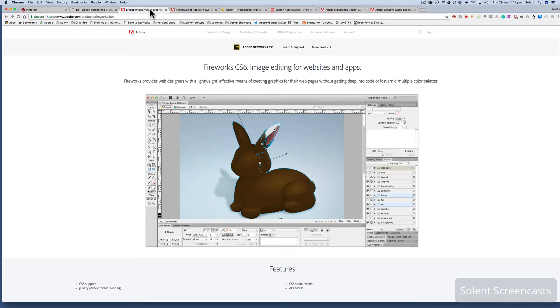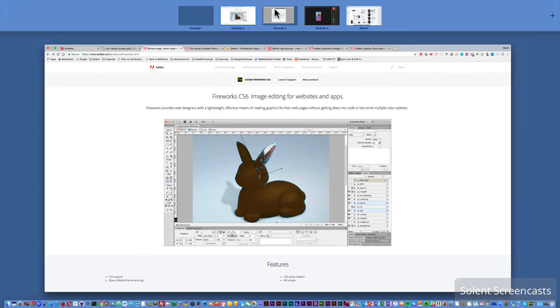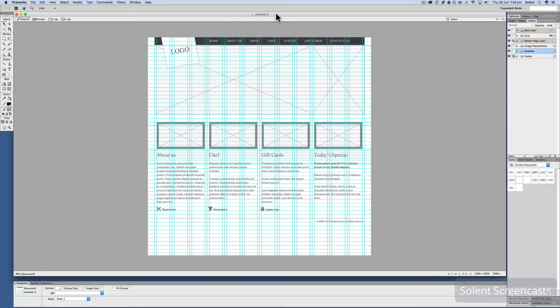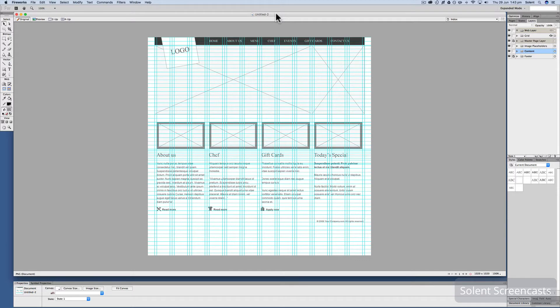A program that you can still get if you've got Creative Cloud was Fireworks. That was originally developed by Macromedia, which is a company that Adobe took over in 2005. Macromedia designed Fireworks totally for digital designers, for designing stuff for websites, for doing wireframing, and creating assets that you could use in apps and websites.